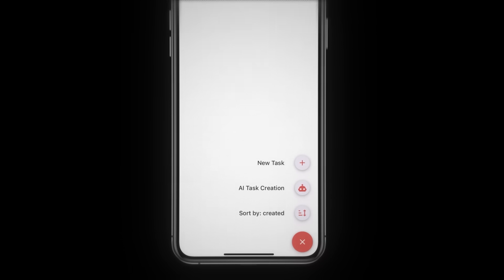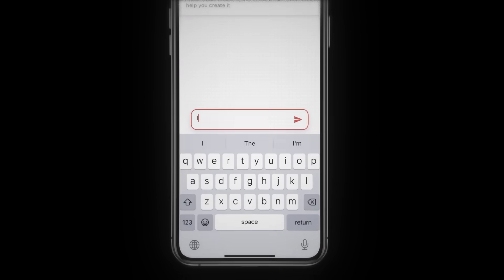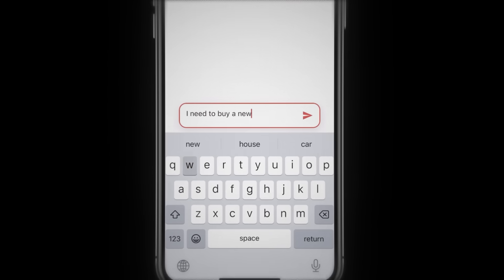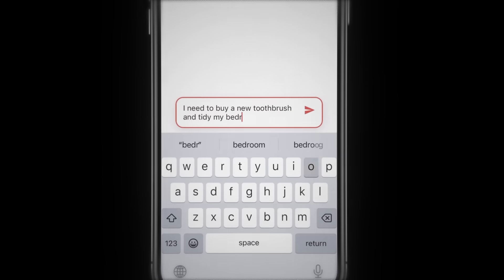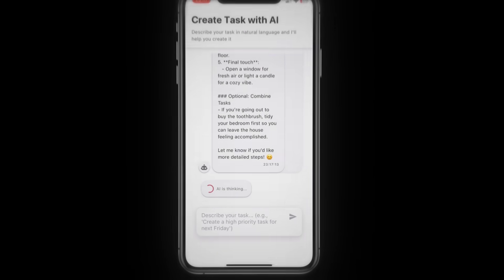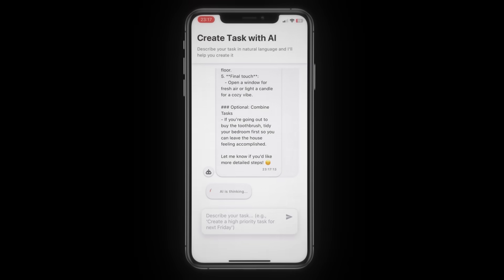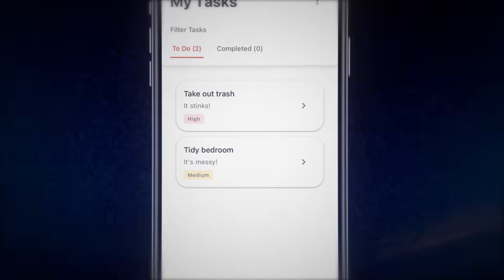Now let's reload the app again by pressing R in the terminal and let's check out if it works. Here we can see the new AI chat. And if I now write, I need to buy a new toothbrush and tidy my bedroom and submit. Great. The AI feature adds tasks on the first try.